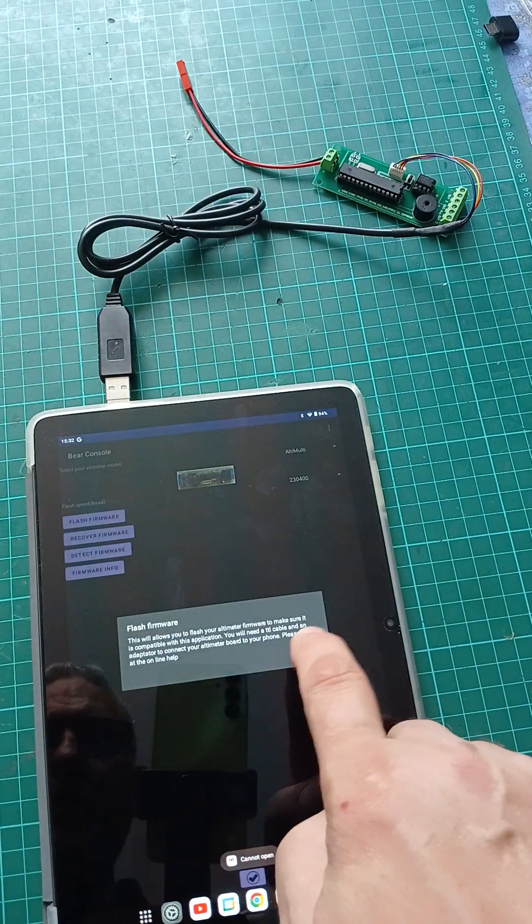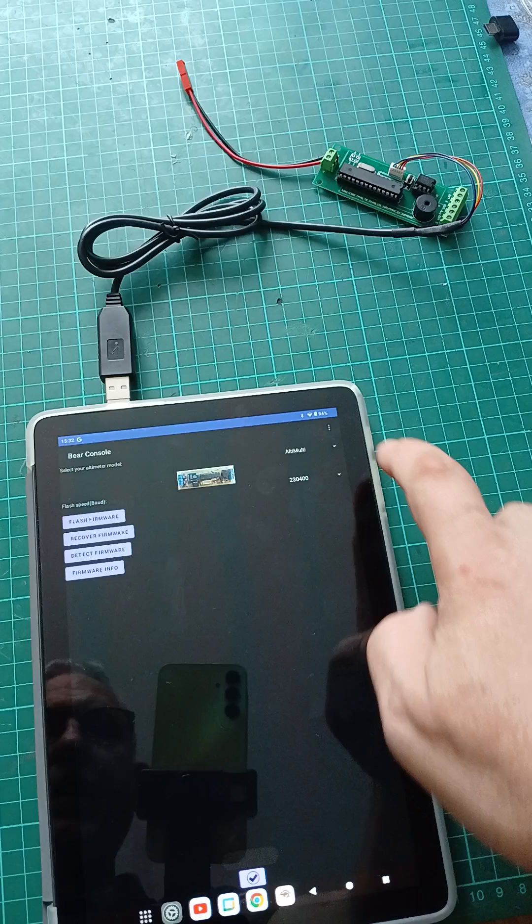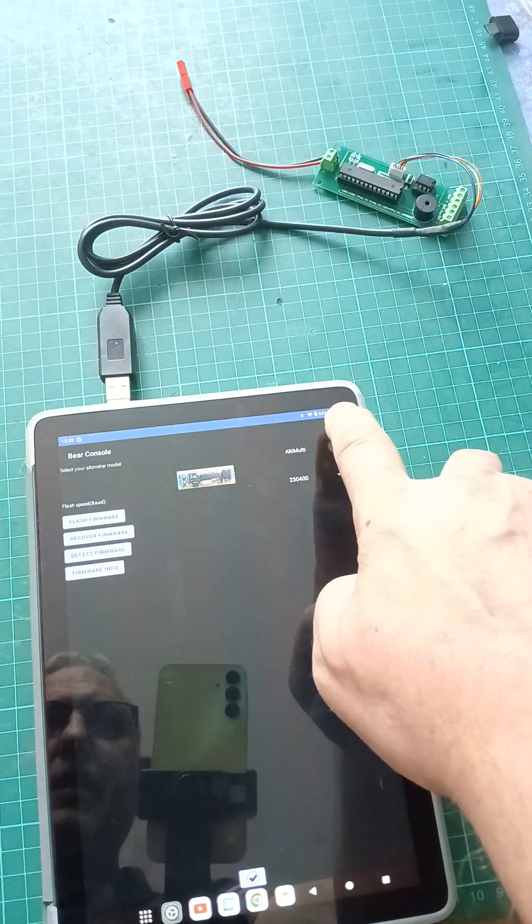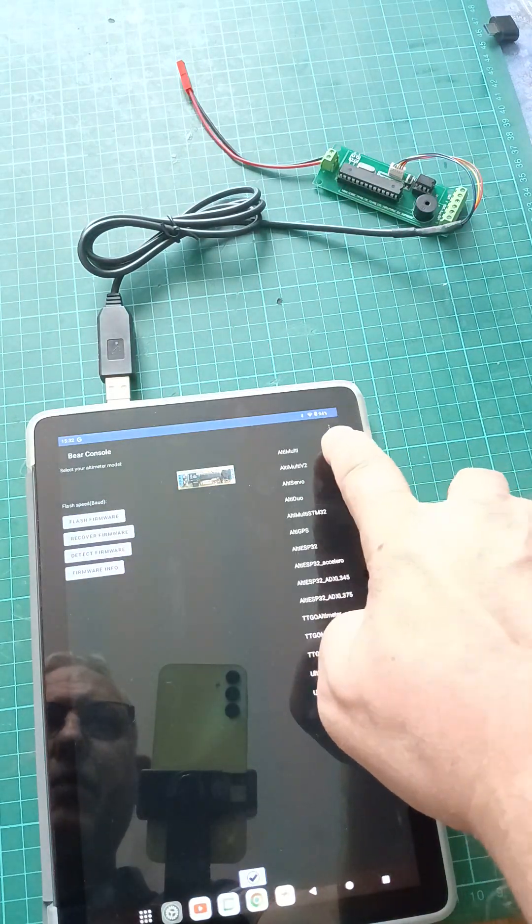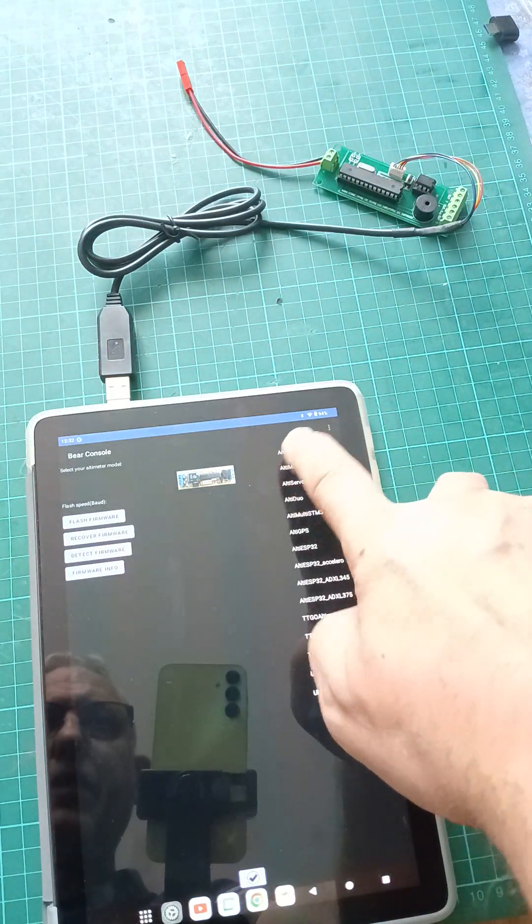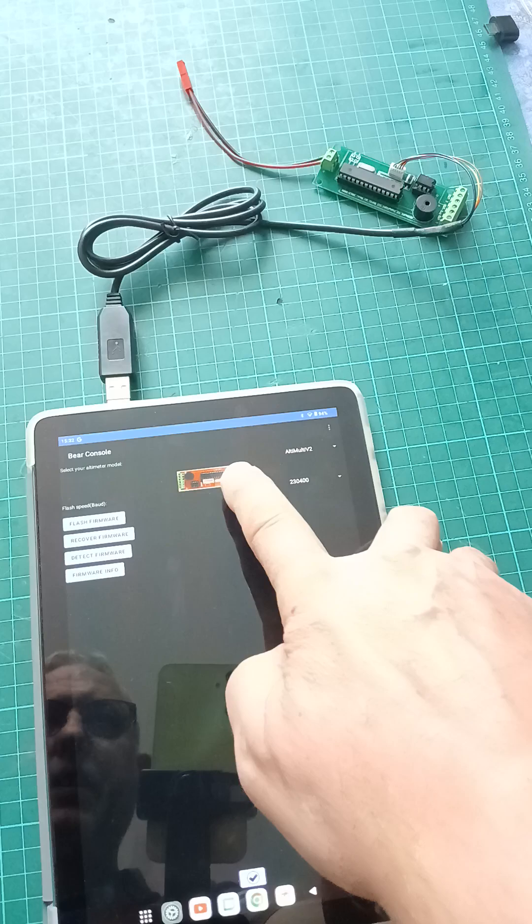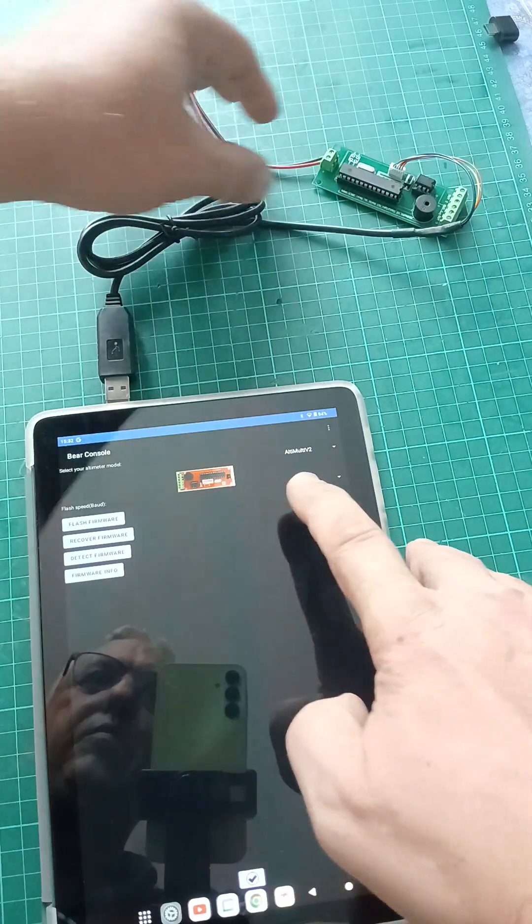Then what you want to do is actually select your altimeter. Good thing is I've got a picture, so the one we're using here is the V2.